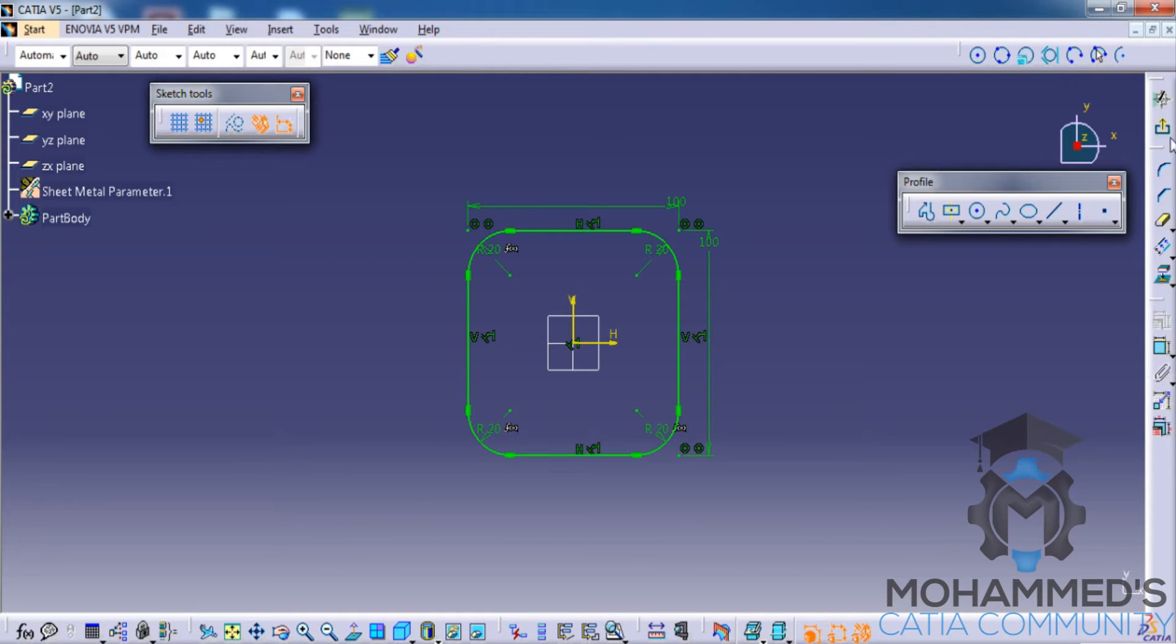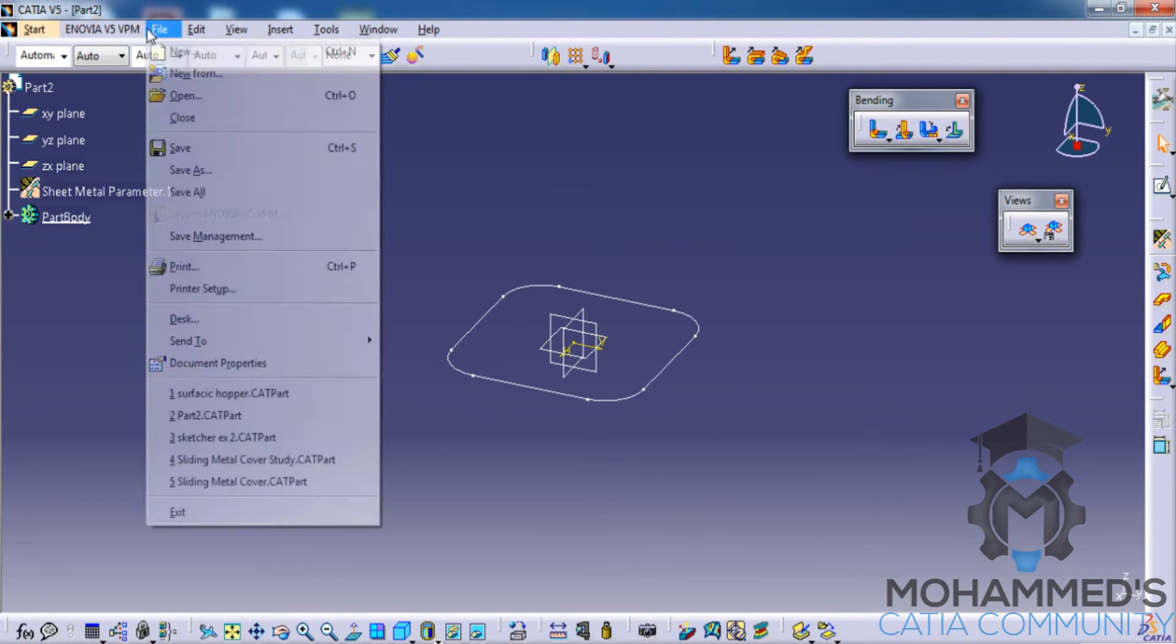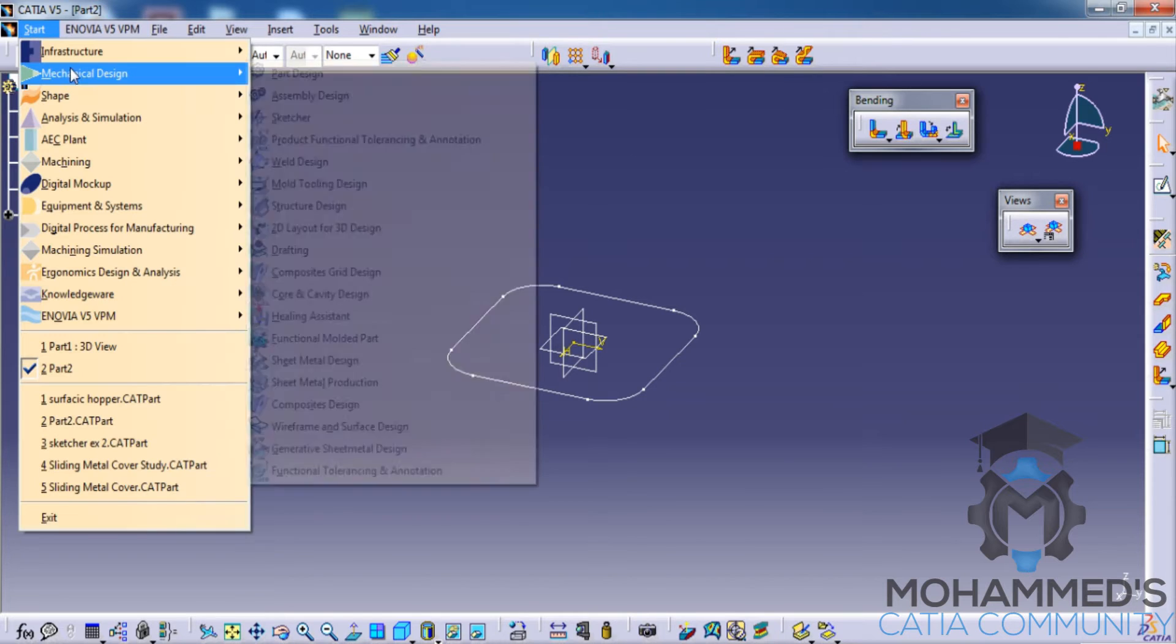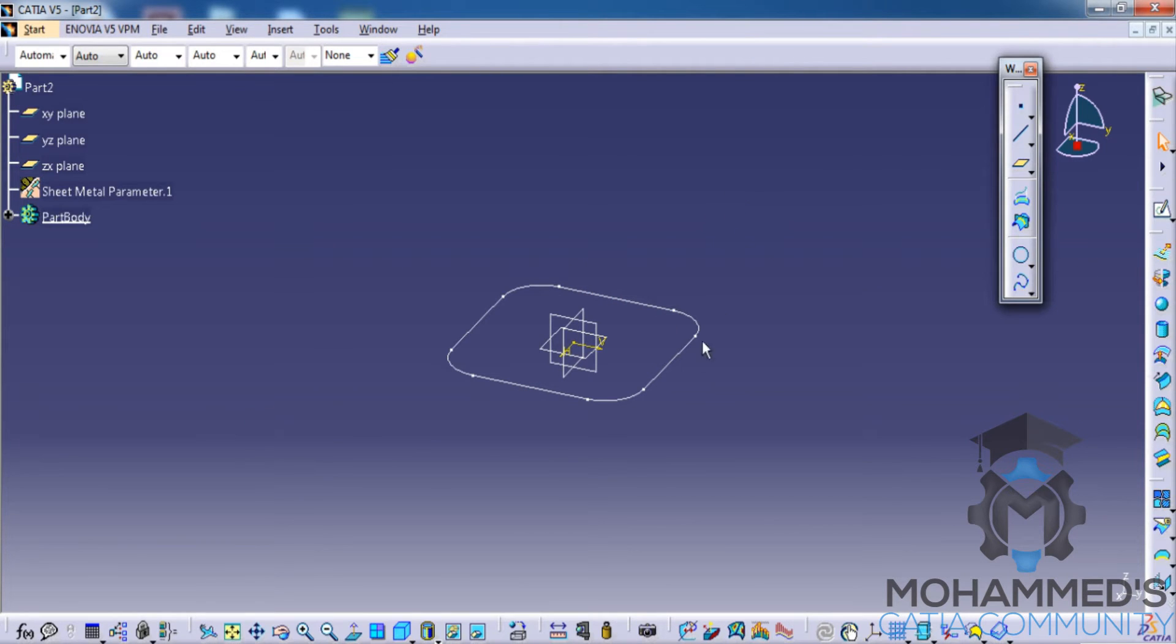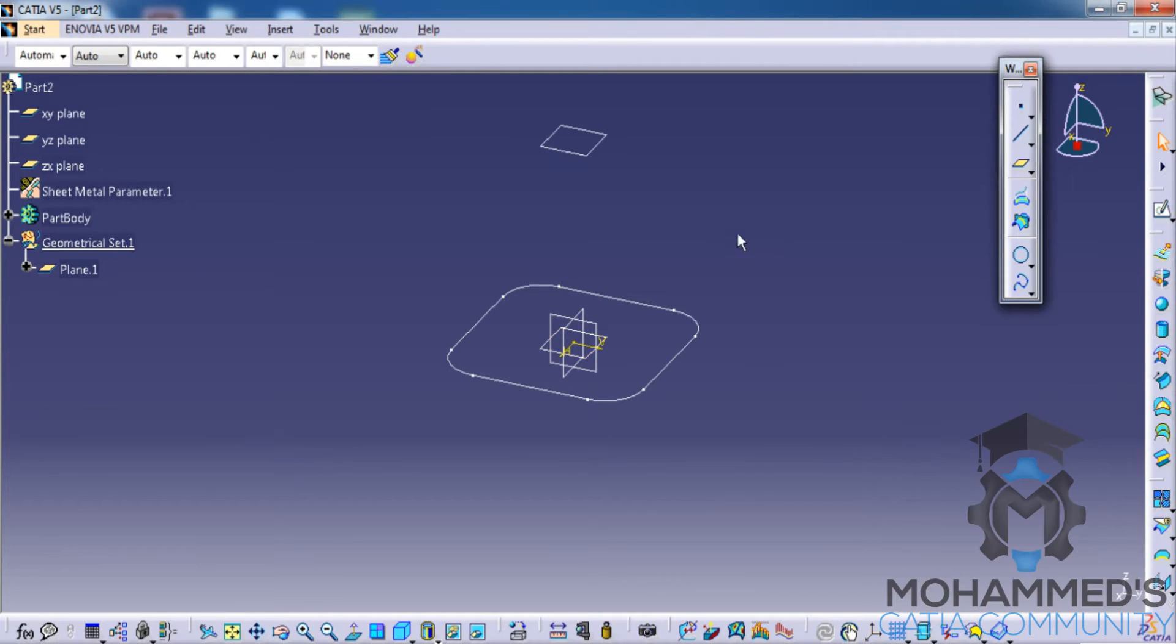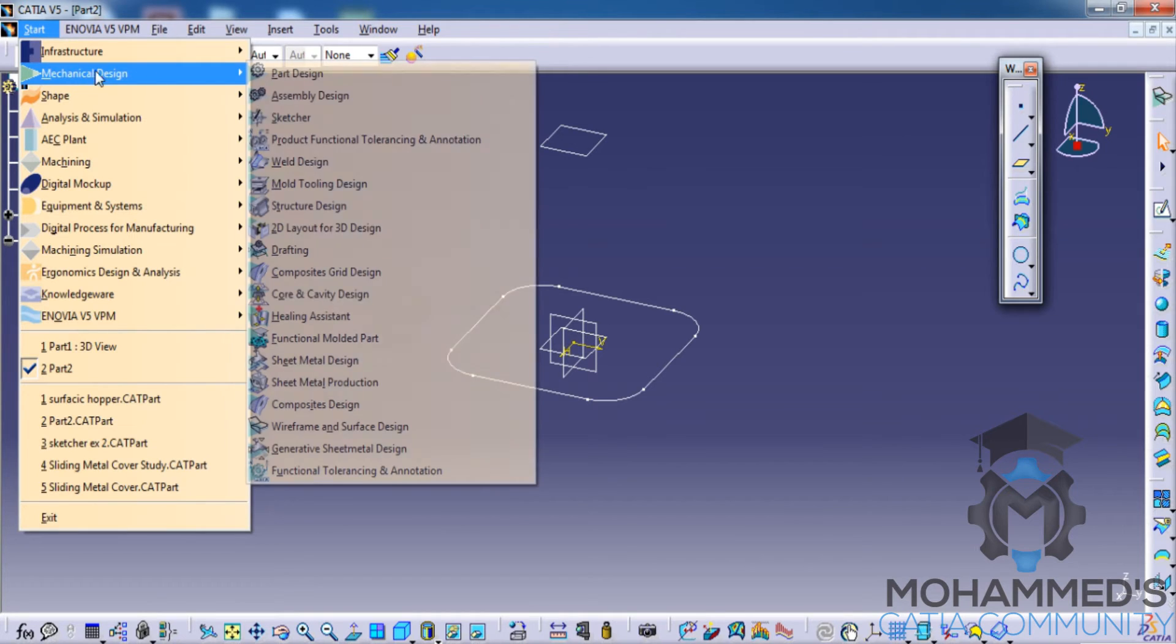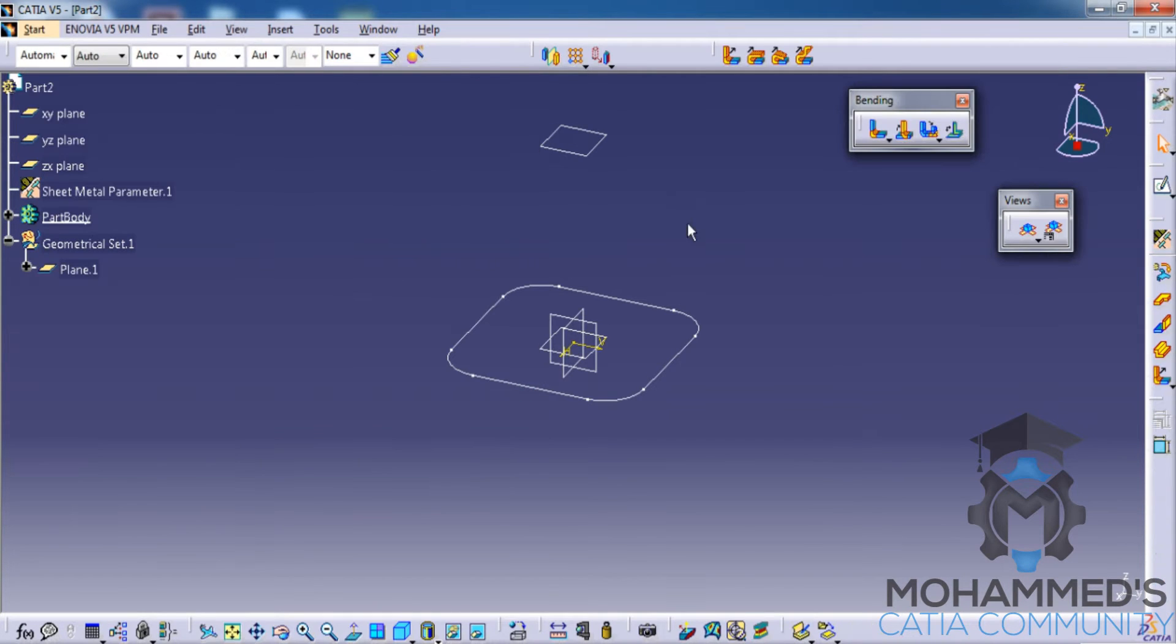Create another plane. For creating another plane, let's switch back to the wireframe and surface design and select the XY plane and click on the create line and go for 100mm offset plane. Then let's again switch back to the generated sheet metal design workbench.